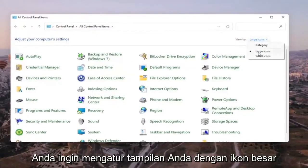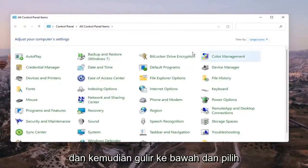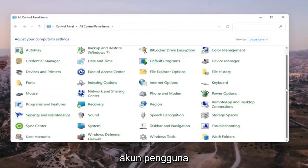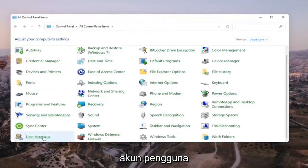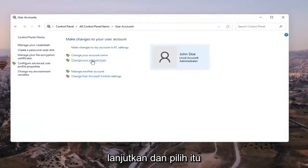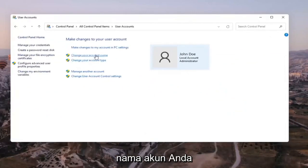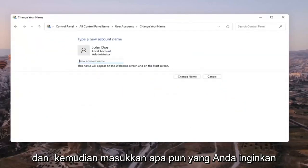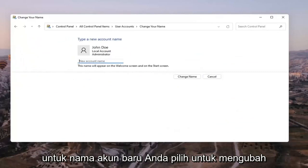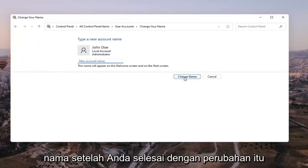You want to set your view by to large icons, then scroll down and select User Accounts. Go ahead and select that, and then select where it says Change Your Account Name. Insert whatever you want your new account name to be, then select Change Name once you're done.